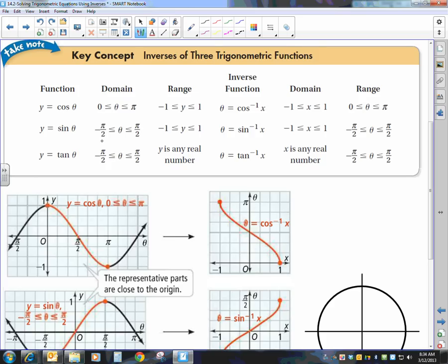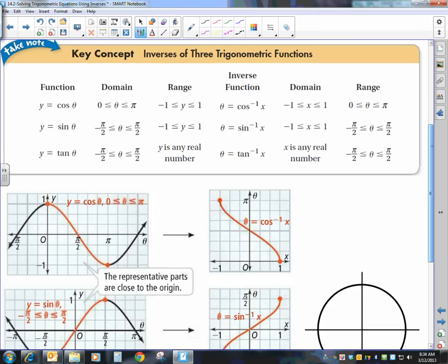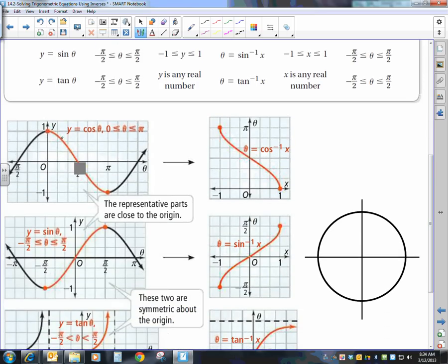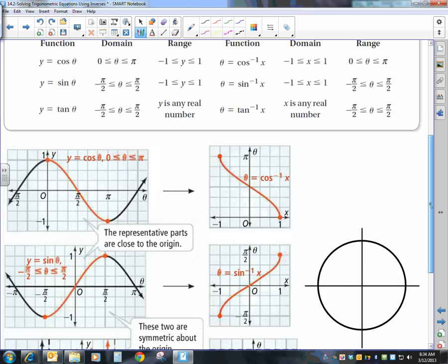Sine goes between negative pi over two and pi over two, as does the tangent. If you look at these pictures, the red part of the graph is between zero and pi for cosine — that covers all the different cosine values. If sine went between zero and pi, we'd have a repeat of positive values and no negative values. That's why sine and tangent go between negative pi over two and pi over two — keeping those closest to the origin.